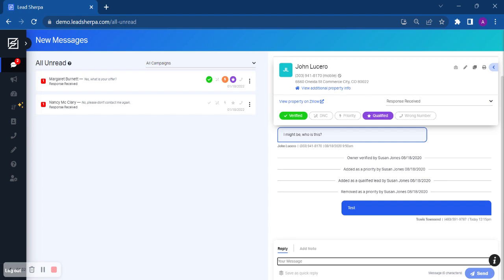So with John, based on his response, he says 'I might be, who is this?' We can assume that this number is John's number.